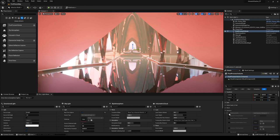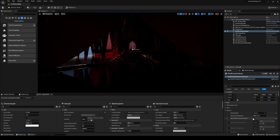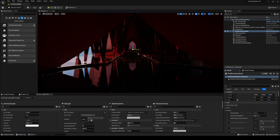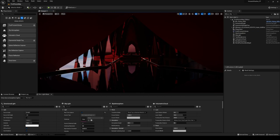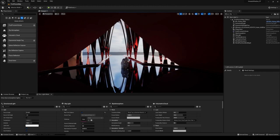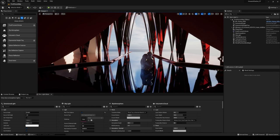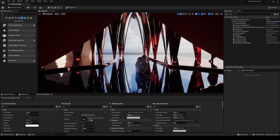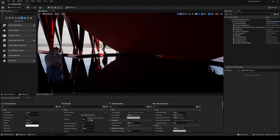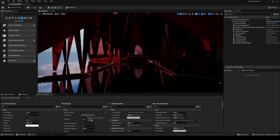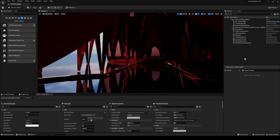Inside our post-process we're going to use this to control our exposure. Close up the other sections and go down to exposure. Turn on metering mode and change it from automatic to manual — it's going to go black, don't worry. Turn on exposure compensation and turn on apply physical camera exposure, then uncheck the box next to it so it goes to false. While it looks darker, this is actually a lot more realistic — it's much darker in here, the shadows are much darker, and it's all at one level, not automatically adjusting as we walk around.